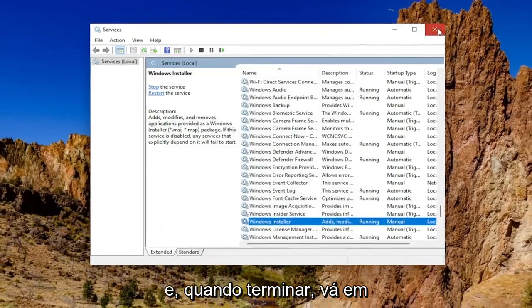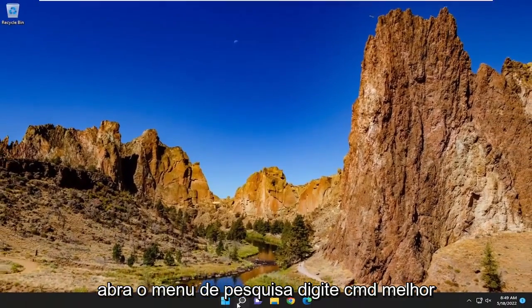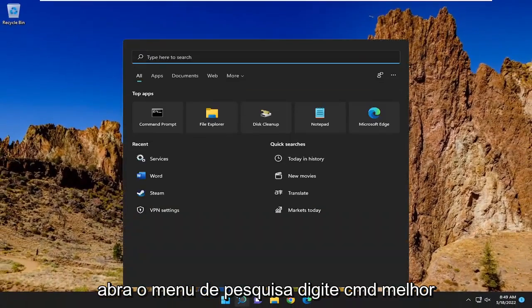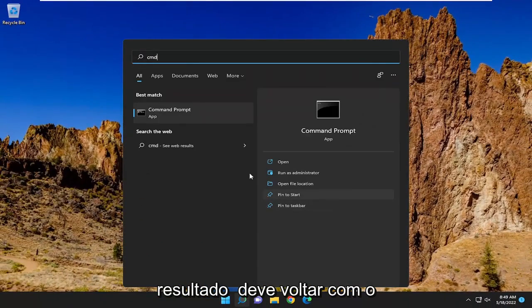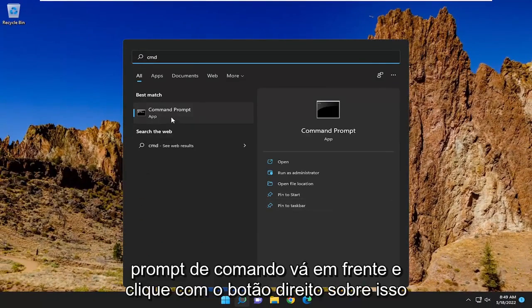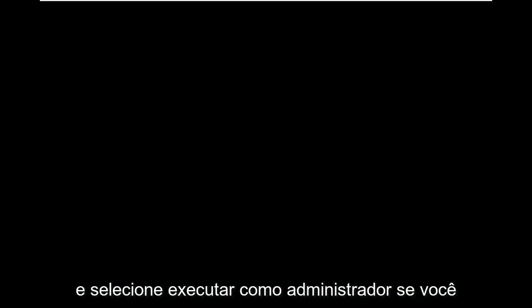Once you're done with that, go ahead and close out of here. Open up the search menu, type in CMD. Best result should come back with command prompt. Go ahead and right click on that and select run as administrator.